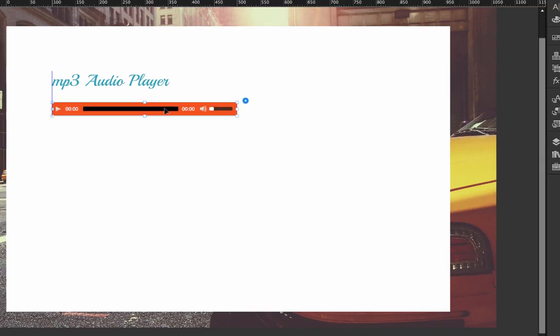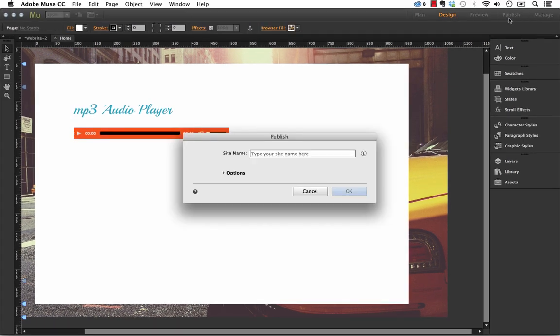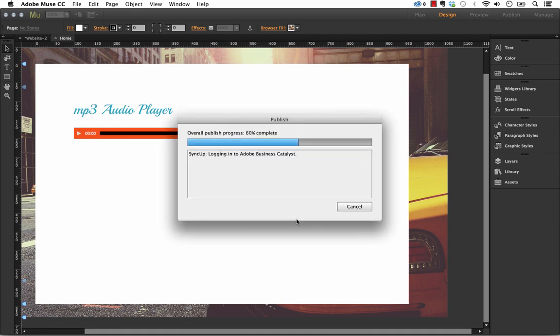So that's it. We've styled our widget, and we're ready to go. So let's just publish this up. I have a temporary site already set up. And let's publish it up and see what happens.